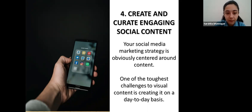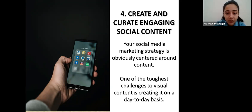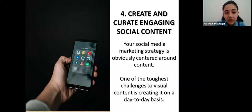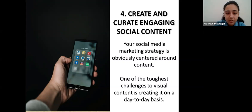The fourth most important point is to create and curate engaging social content. Your social media marketing strategy is centered around content. At this point you should have a good idea of what to publish based on your goals and brand identity. One of the toughest challenges to visual content is creating it on a day-to-day basis. Sticking to a content theme makes it easier to build out your content calendar — for example, cycling between memes, product photos, and user-generated content while sticking to a rotating color scheme.